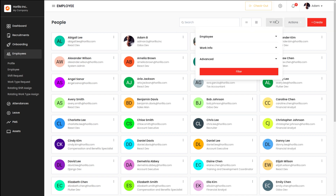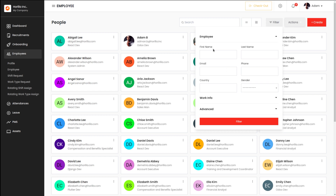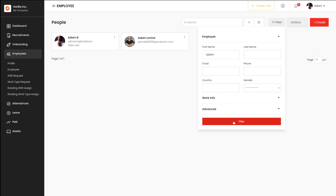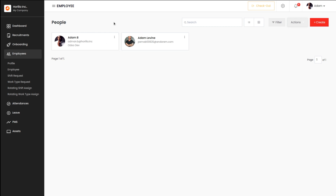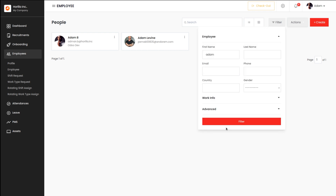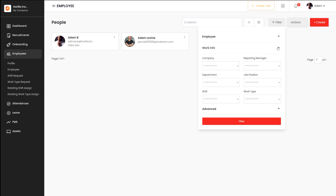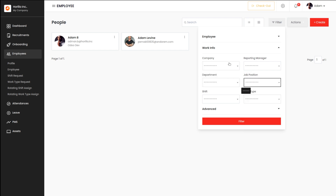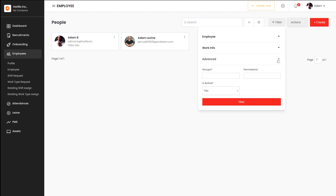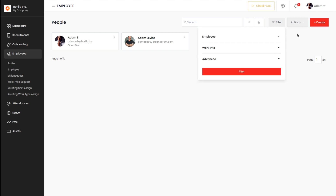You have filters here. You can filter based on the employee — providing a first name, last name, and so on. Let me provide 'Adam' and click on Filter. Based on the name Adam, two results have come. Similarly, you can filter based on work info: you can choose the company, reporting manager, job position, and so on. You also have an advanced filter where you can provide groups, permissions, and so on.